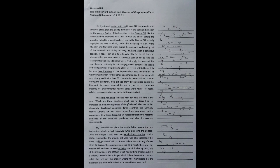Which are these countries which had to depend on tax increases to meet the expenses of the pandemic? They are no less than absolutely developed countries, large countries like Germany, France, Canada, UK, and Russia, apart from very many smaller economies. All of them depended on increasing taxation to meet the demands of the COVID-19 pandemic and also the recovery requirements.